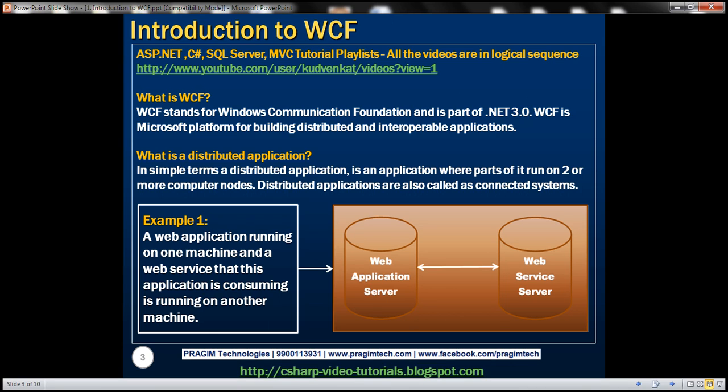Let's understand what we mean by a distributed and interoperable application. A distributed application is an application where parts of it run on two or more computer nodes. Distributed applications are also called connected systems.